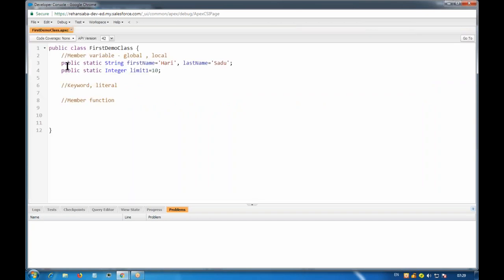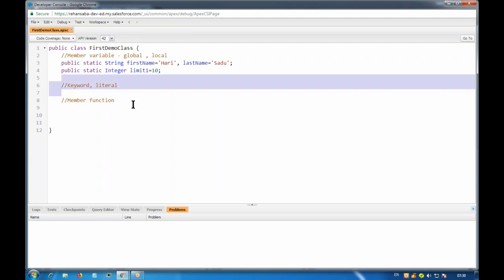To summarize: static member variables can be accessed using the class name followed by dot and the variable name — that is how you access from outside the class. From within the class you can access them directly by name because they are visible there. Now let's try to create some member functions.